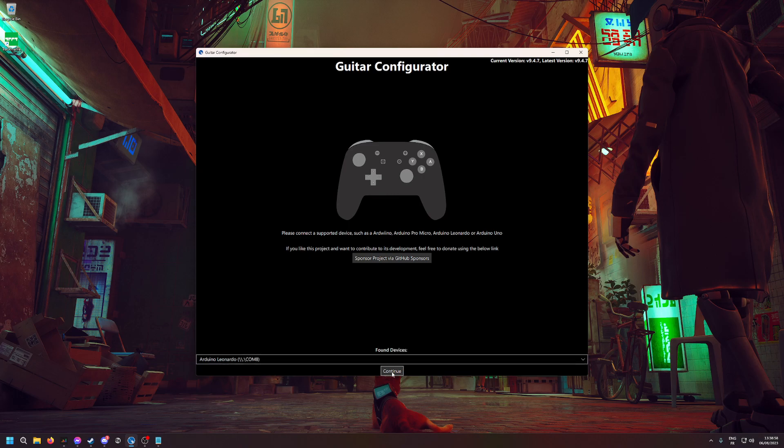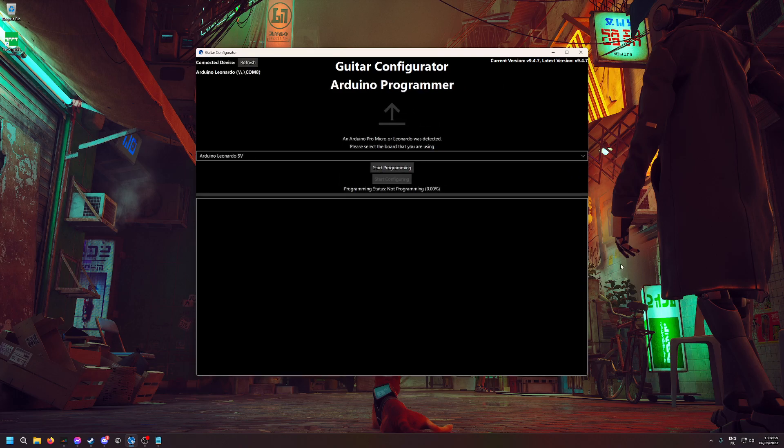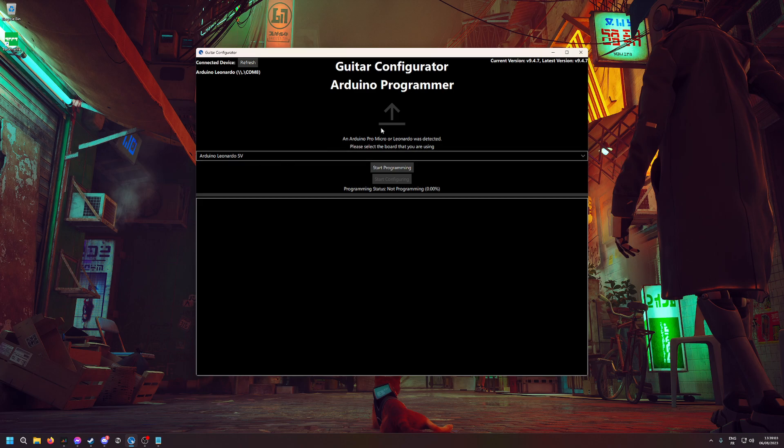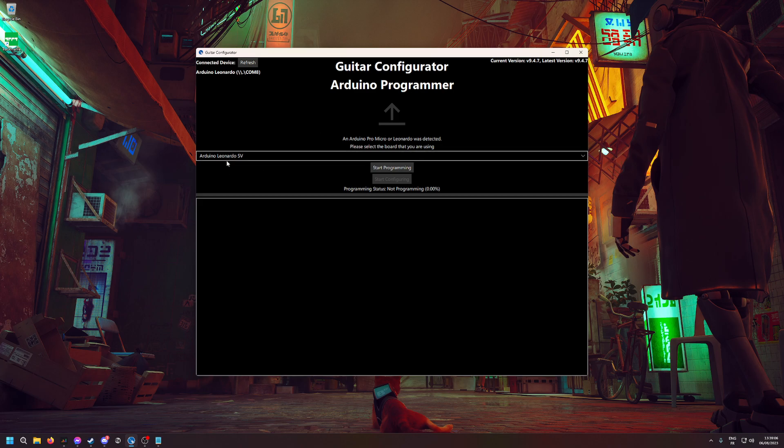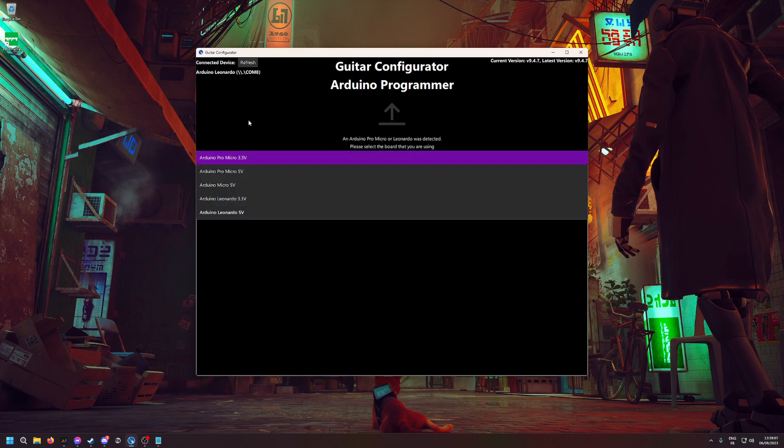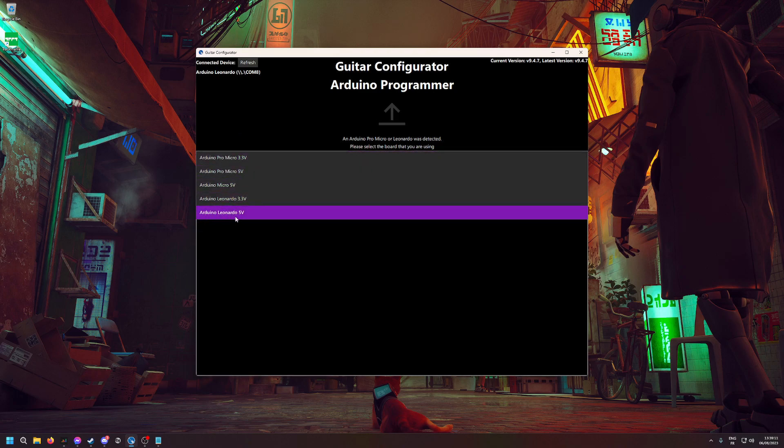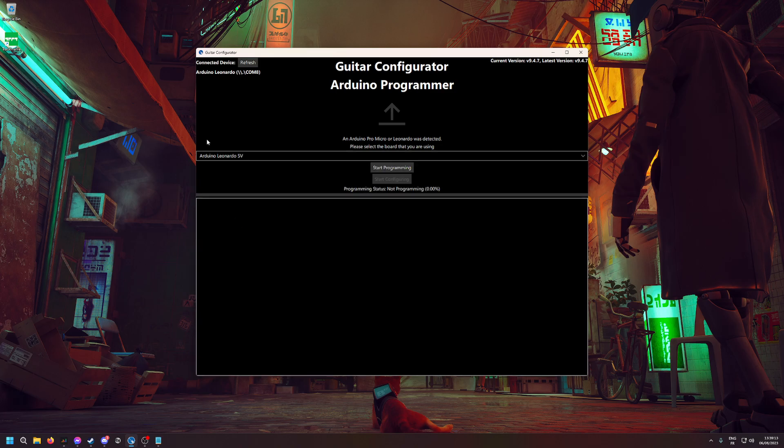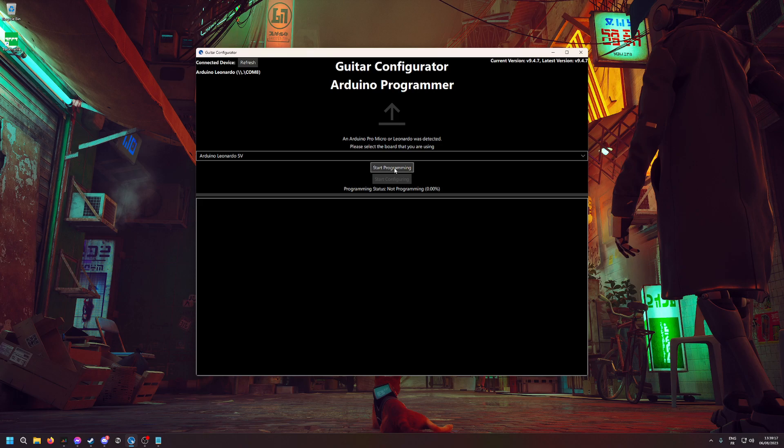Then hit Continue. Here is the programming window. You have to select which card it is—select Arduino Leonardo 5 volts. It should be selected by default, and then you click on Start Programming.